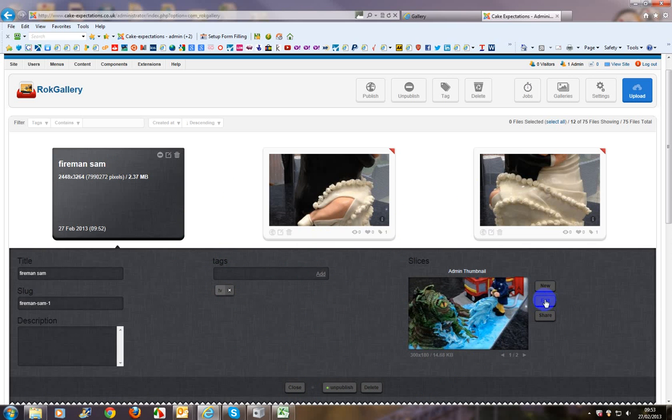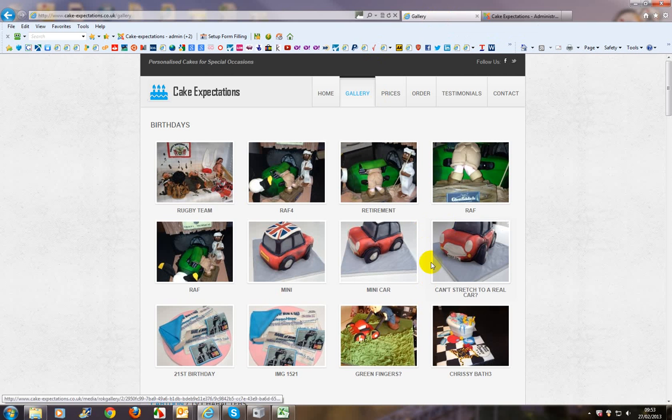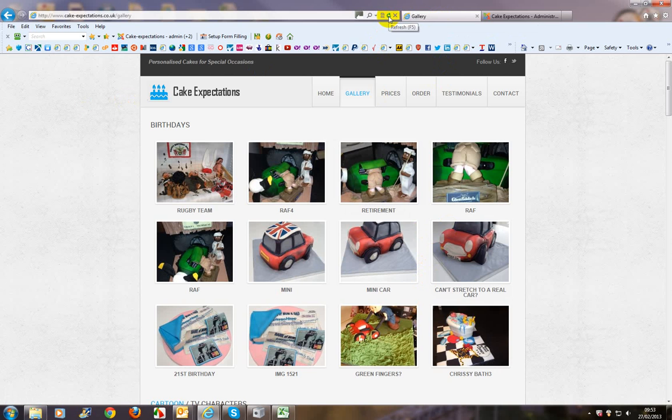Now if we go in here over here into edit. As you can see there, you might want to be able to see Fireman Sam's head in the image. Let's just have a look at it on the front end because now the image will already be uploaded on the front end. So we'll just refresh that page, the gallery page.